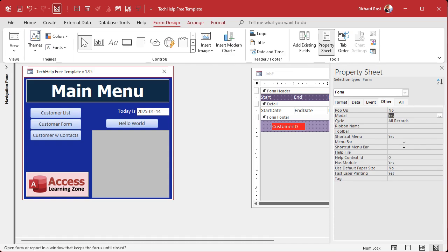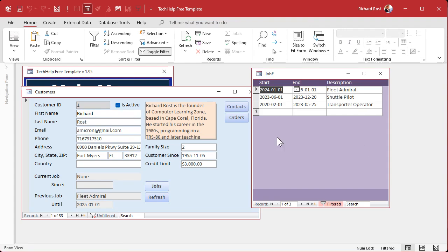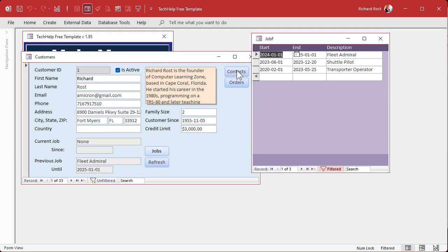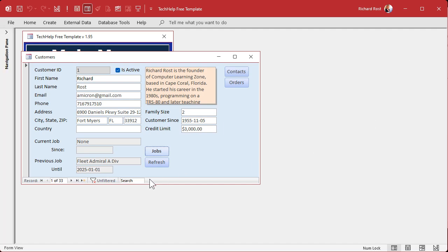Another way to prevent that error is to make the Jobs form modal. Go to Other and set Modal to Yes — modal means you can't do anything behind the job form until you close it. So when you open the Jobs form, it's in the front and you can't click anything behind it. You have to finish with the job form first — make your change, close it, it runs, refreshes, and everybody's happy. That's how you can do the refresh both without programming and with VBA.